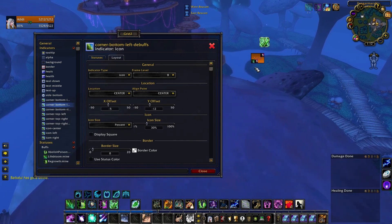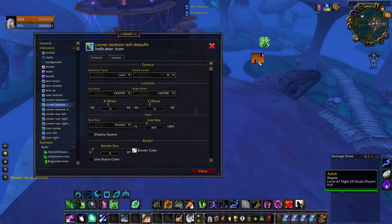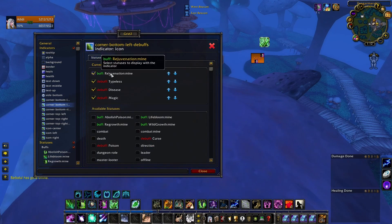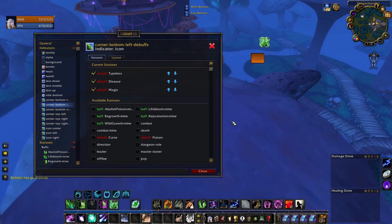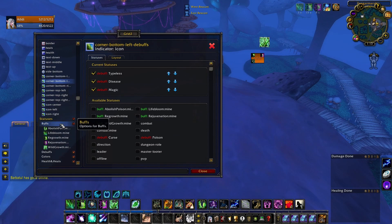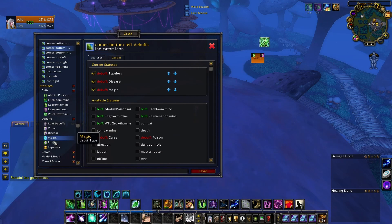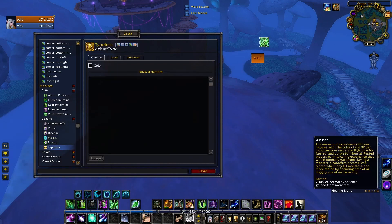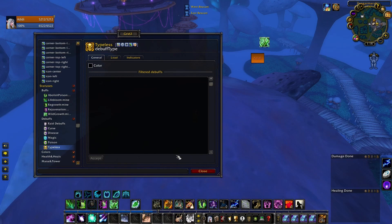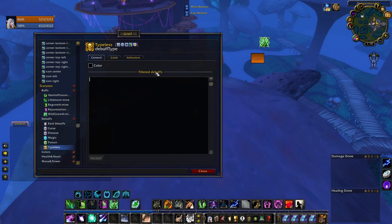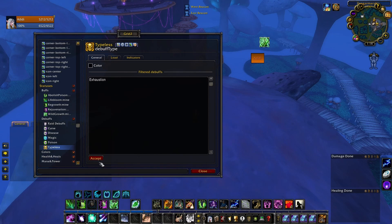All the debuffs I can't dispel will be placed at the bottom of the Grid. One optional thing you can do: since Exhaustion from a Heroism/Bloodlust isn't critical to track, you can go to Debuffs Type List and filter it out by adding Exhaustion there. If you don't mind seeing it, you can leave it.